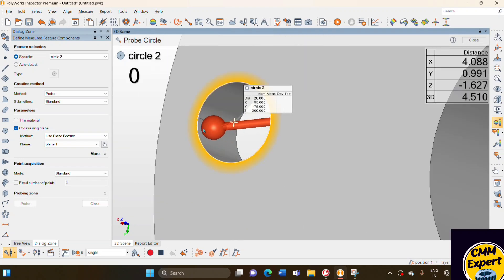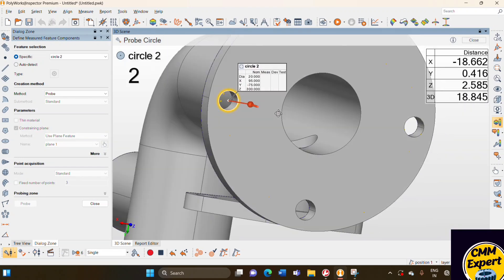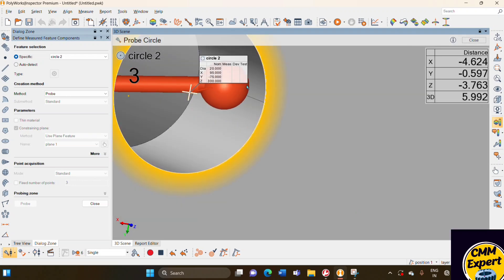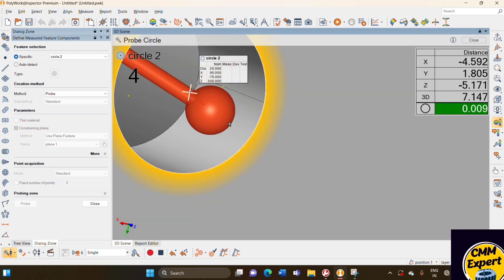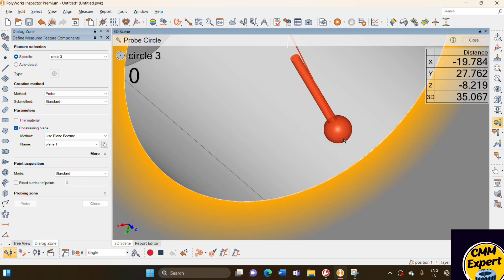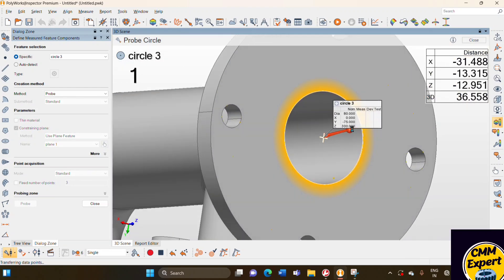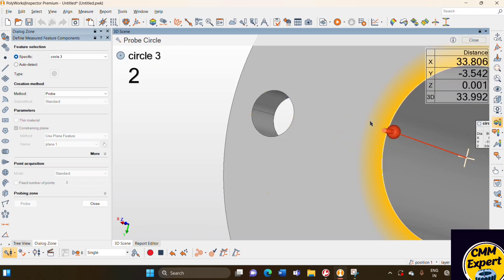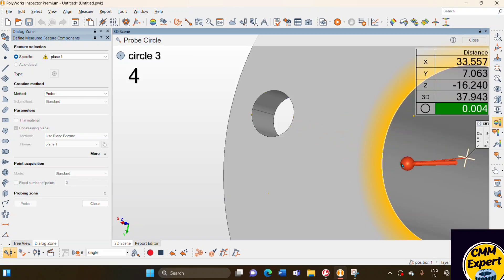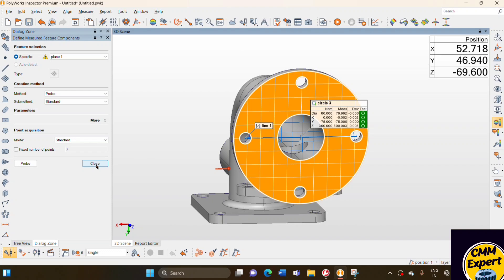I have done the measurement of the two circles. Now I measure the center circles. Our measurement is done.